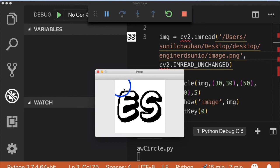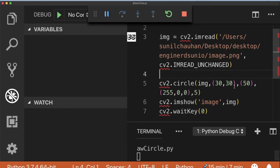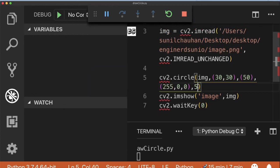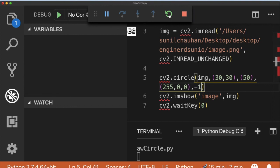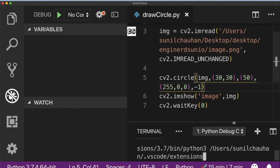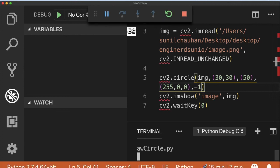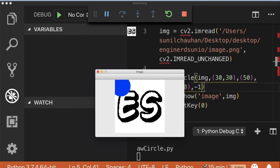Now suppose you wanted to fill the circle instead of just drawing it. So as I told you you can pass the last parameter as minus 1 here and it will fill the circle. As you can see it has now filled up the circle with the blue color successfully.